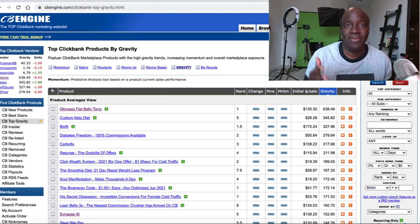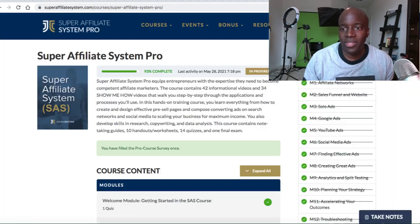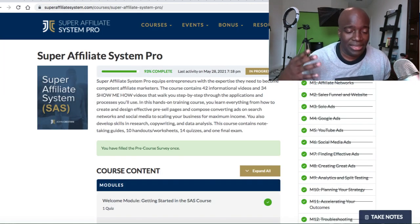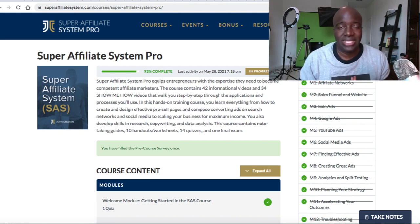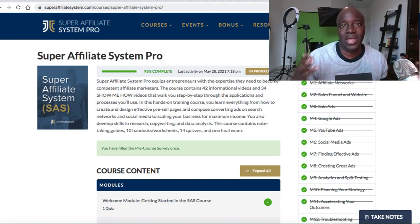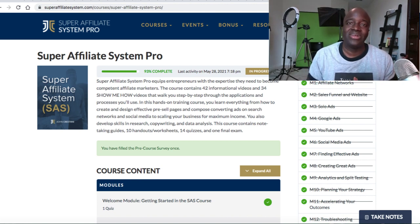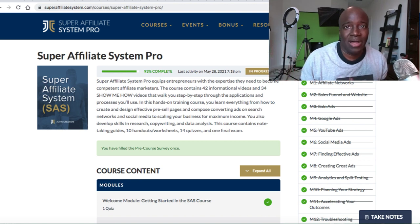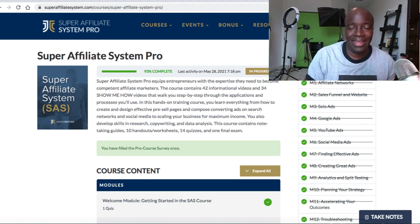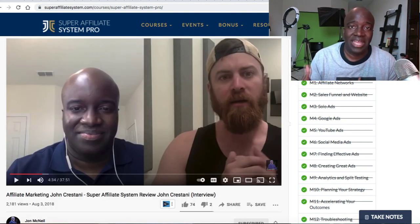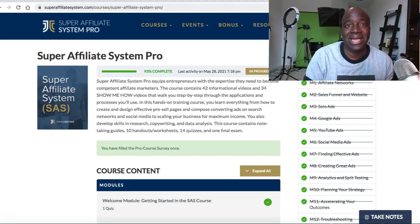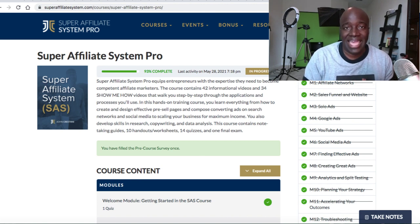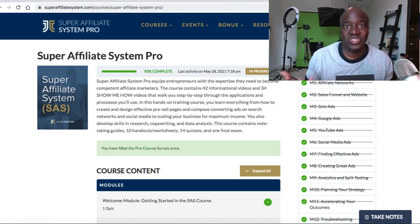What I want to show you today is an actual training system where you can learn how to set up all of these advertorials, get the ad credits, and do everything step-by-step, click-by-click. One of the training systems that is going to be very pivotal in doing all of this is the Super Affiliate System by John Crestani. He's been around the internet marketing game for many years, has made many millions of dollars, and has been featured on many different media outlets.